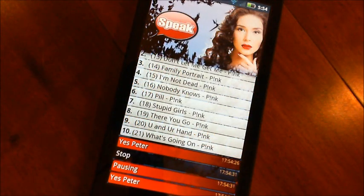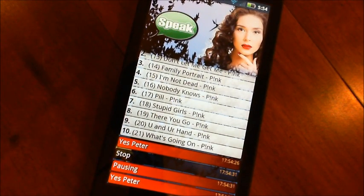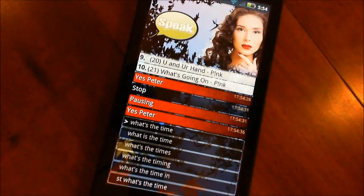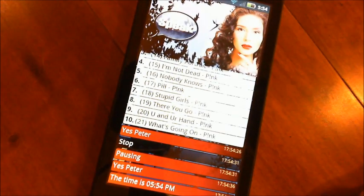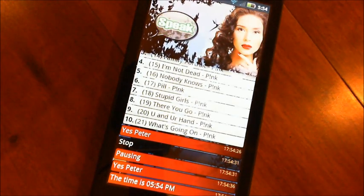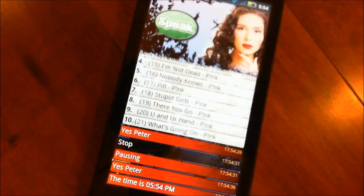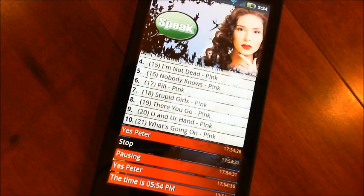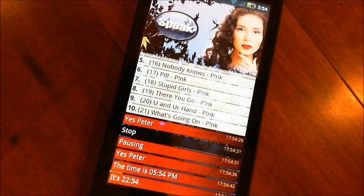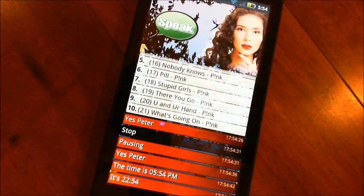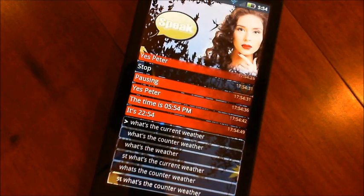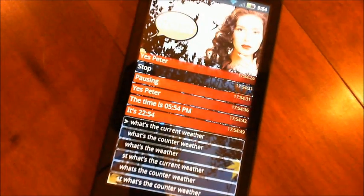Yes, Peter. What's the time? The time is 5:54pm. What's the universal time? It's 22:54pm. What's the current weather? Displaying the weather.